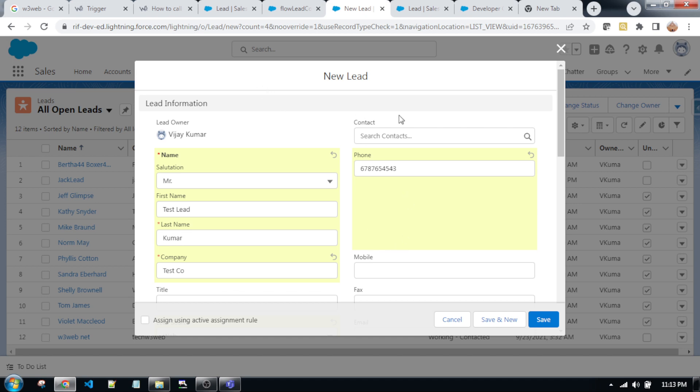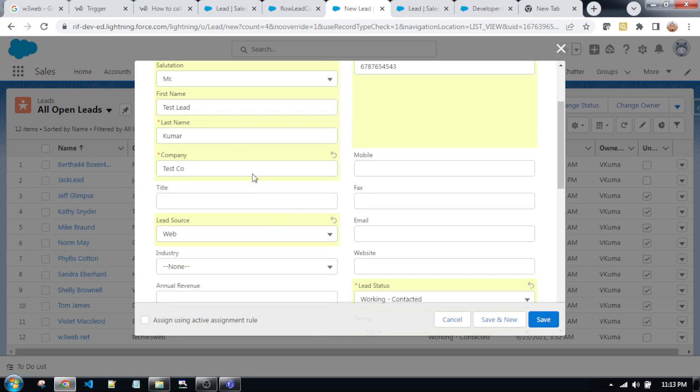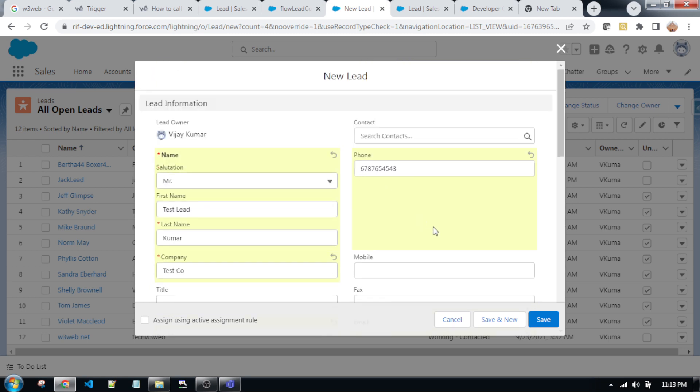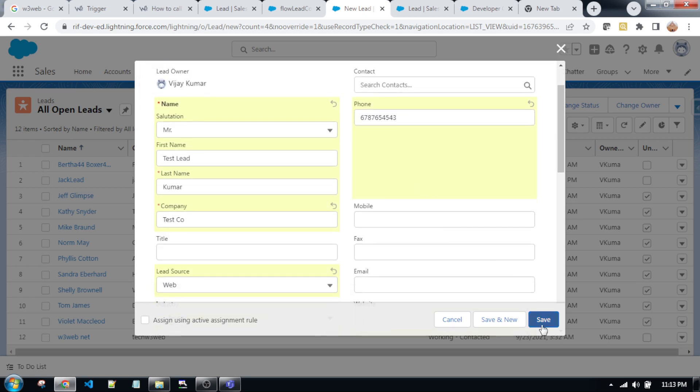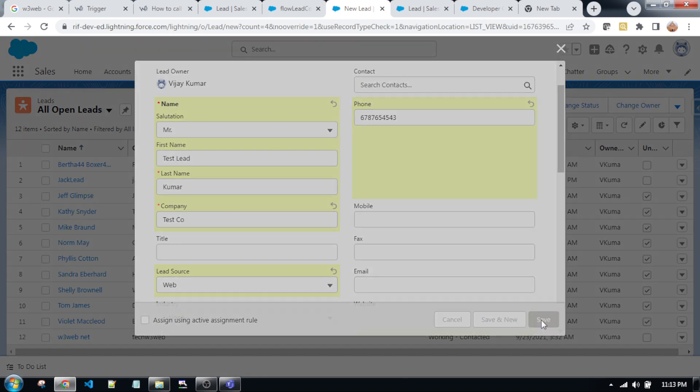...this phone number will be automatically populated into contact and account and opportunity as well. So I write a trigger based on the phone number. You must put in phone number if you're creating a lead. So I fill all of the mandatory fields and also fill the phone number, then I am creating the lead. Now clicking on the save button.